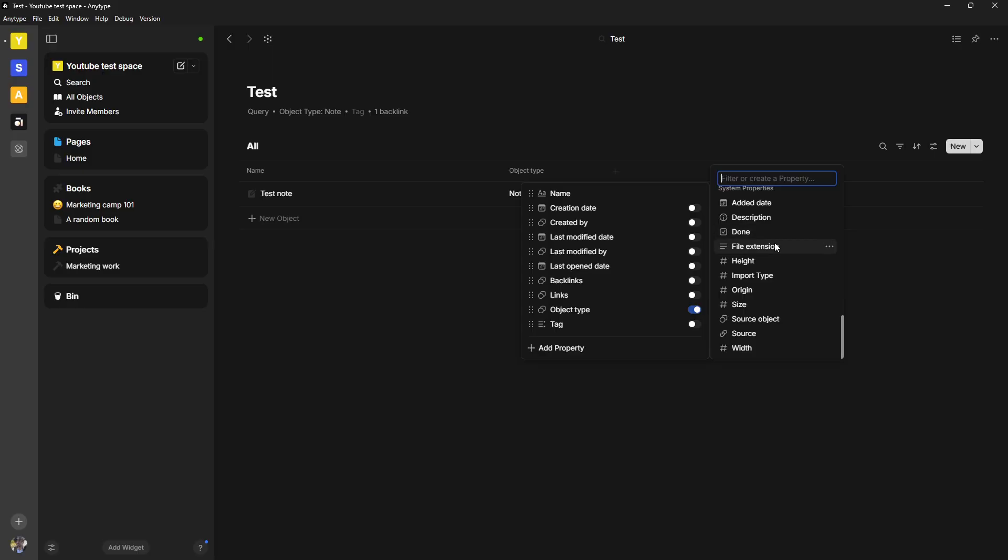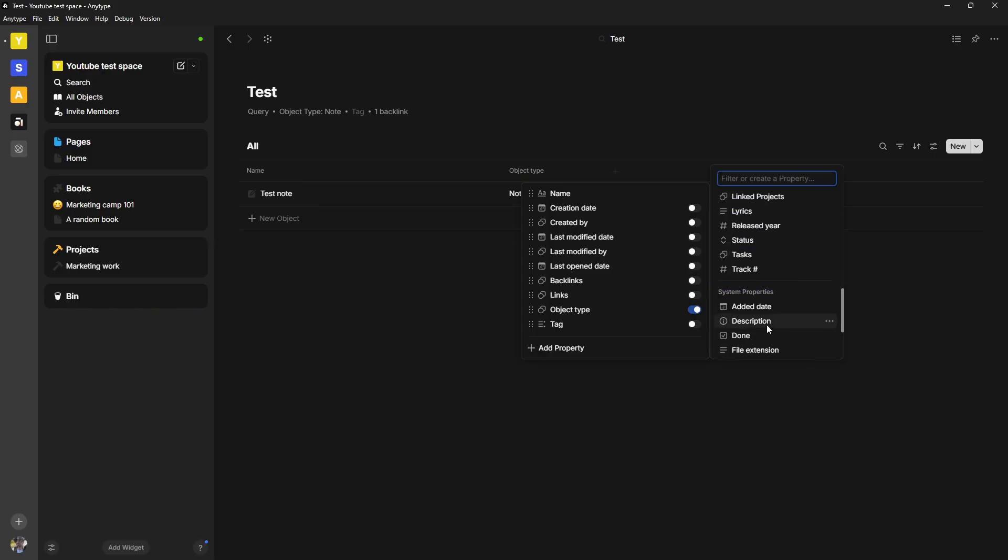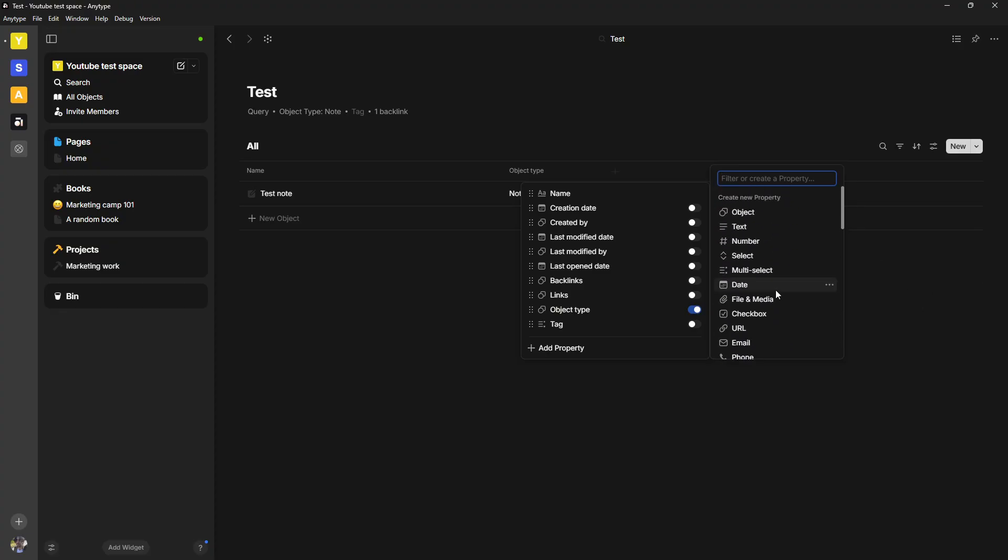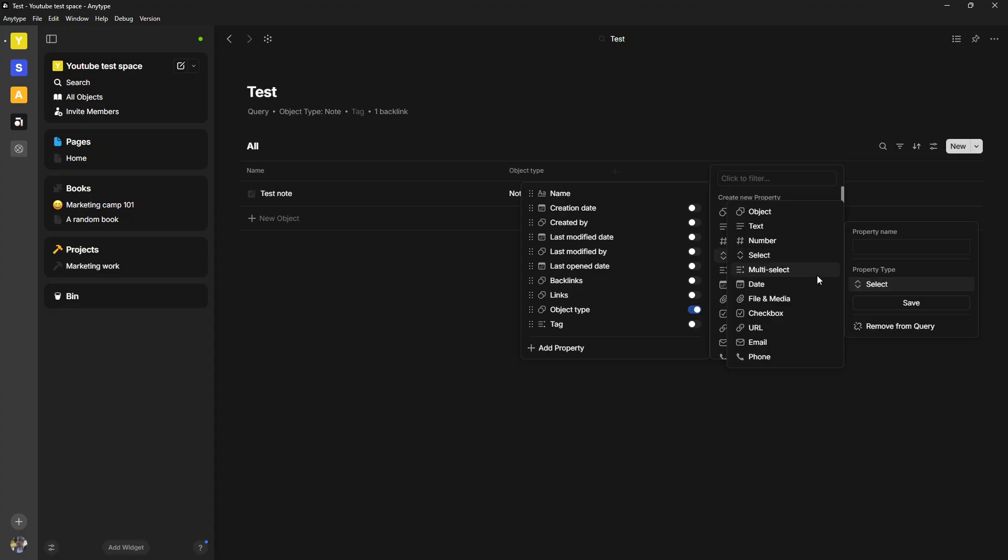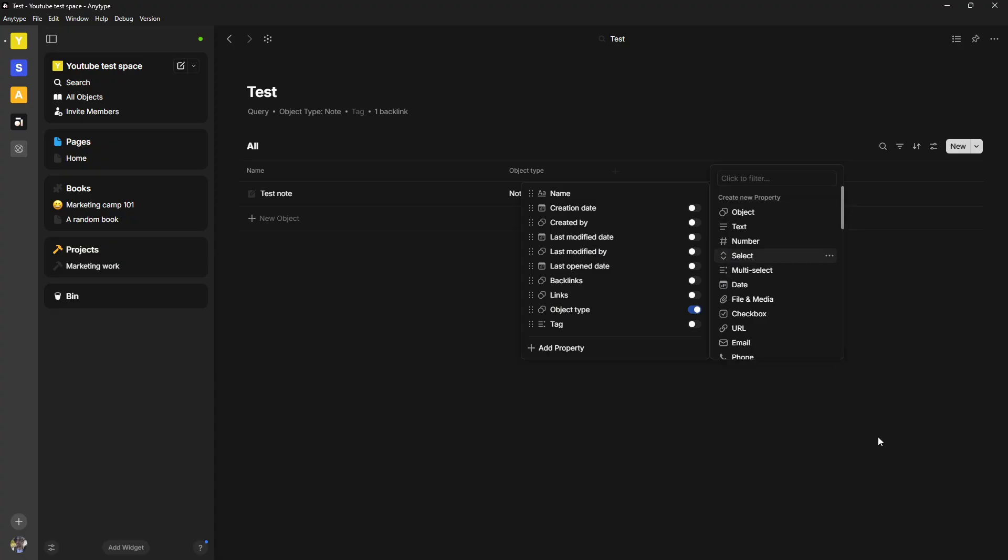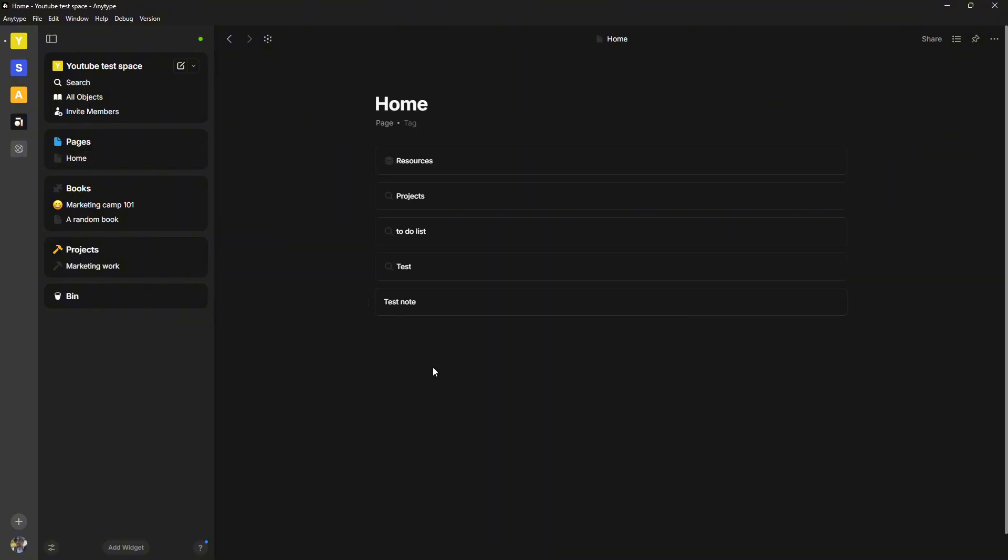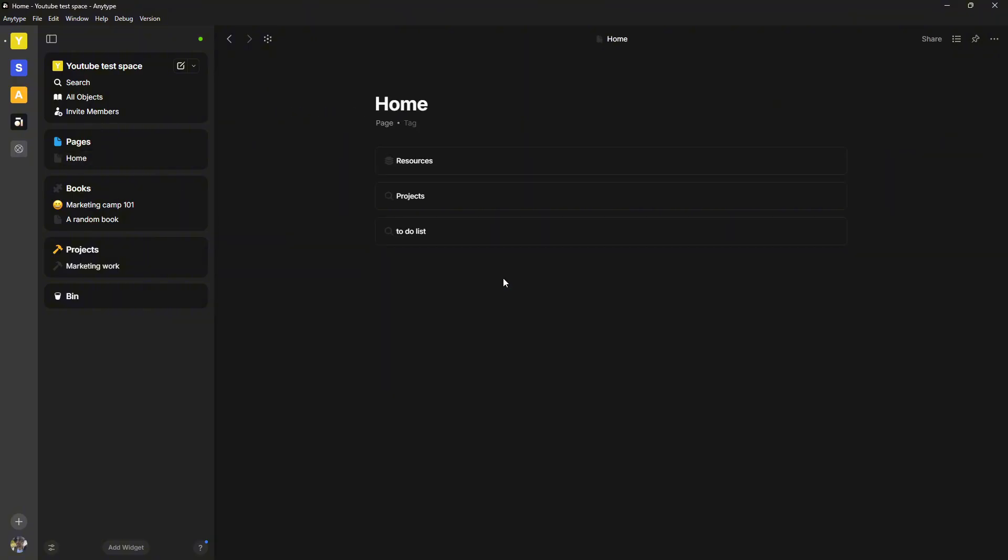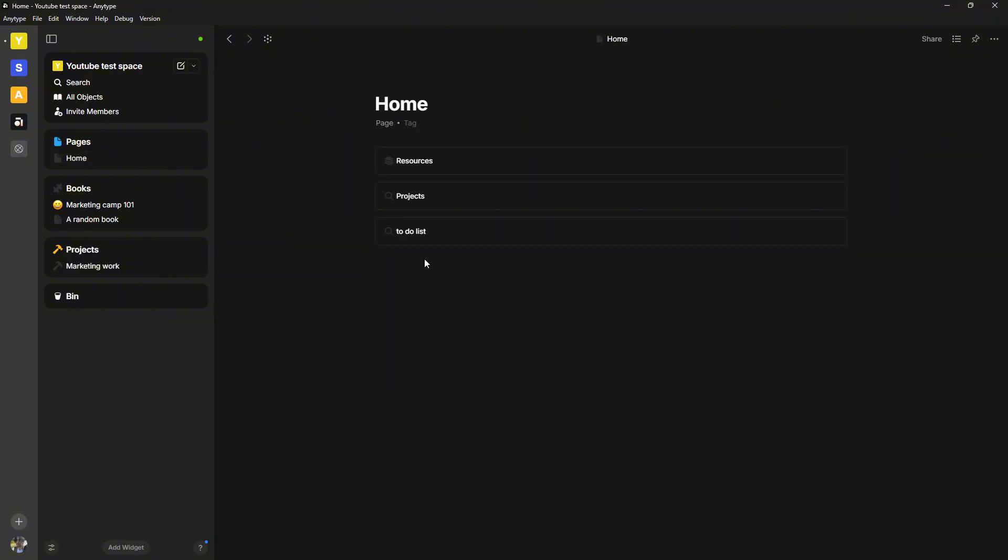I can add different properties here and there are a bunch to choose from. Some of them are custom ones that I've made for myself. Some of them come with the application. So I can have a select property or a multi select property and there are a bunch of properties I can add.